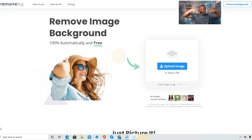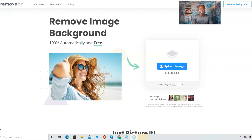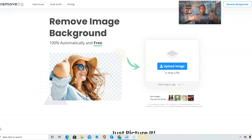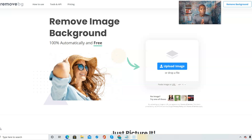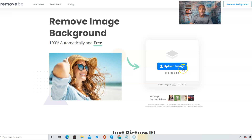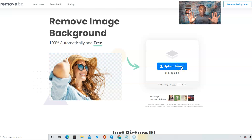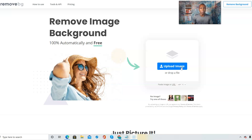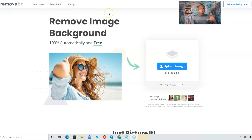Right below this video I have the website link where you can go ahead and take advantage of this opportunity to remove background image details from your pictures. I'm at remove.bg right now. You can click on 'How to Use,' 'Tools and API,' and 'Pricing' to learn more, but I'm going to go right into the tutorial.